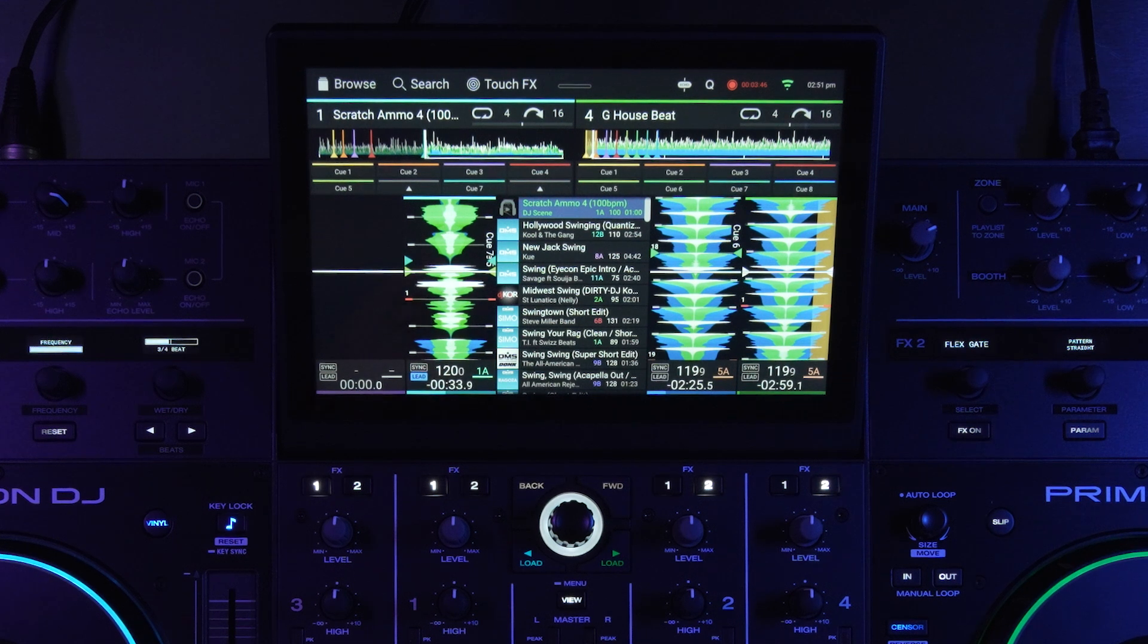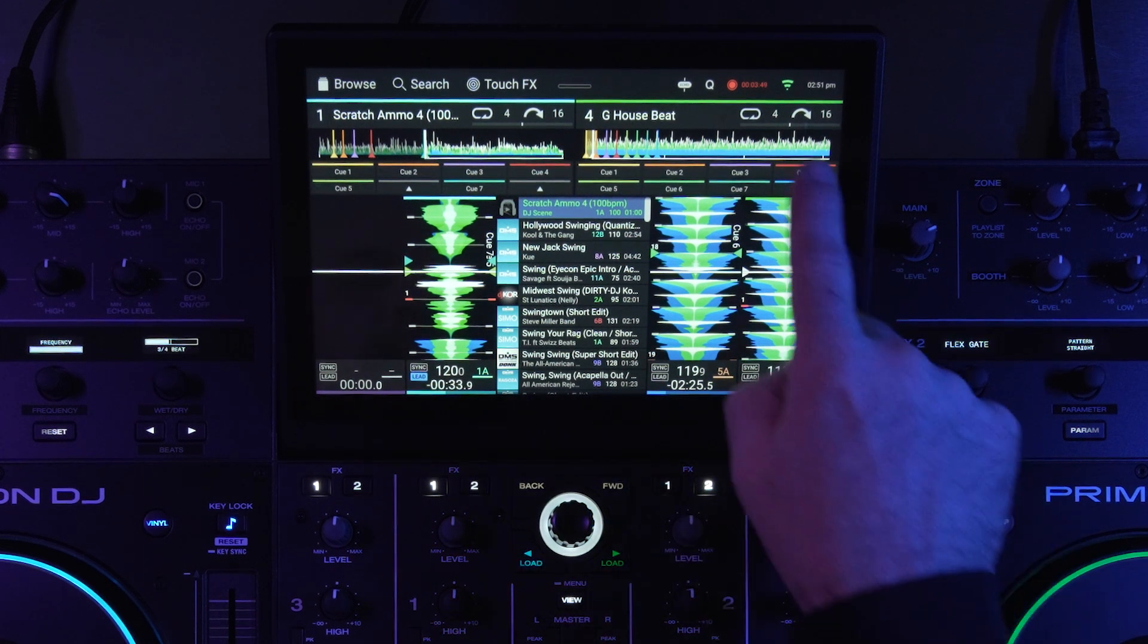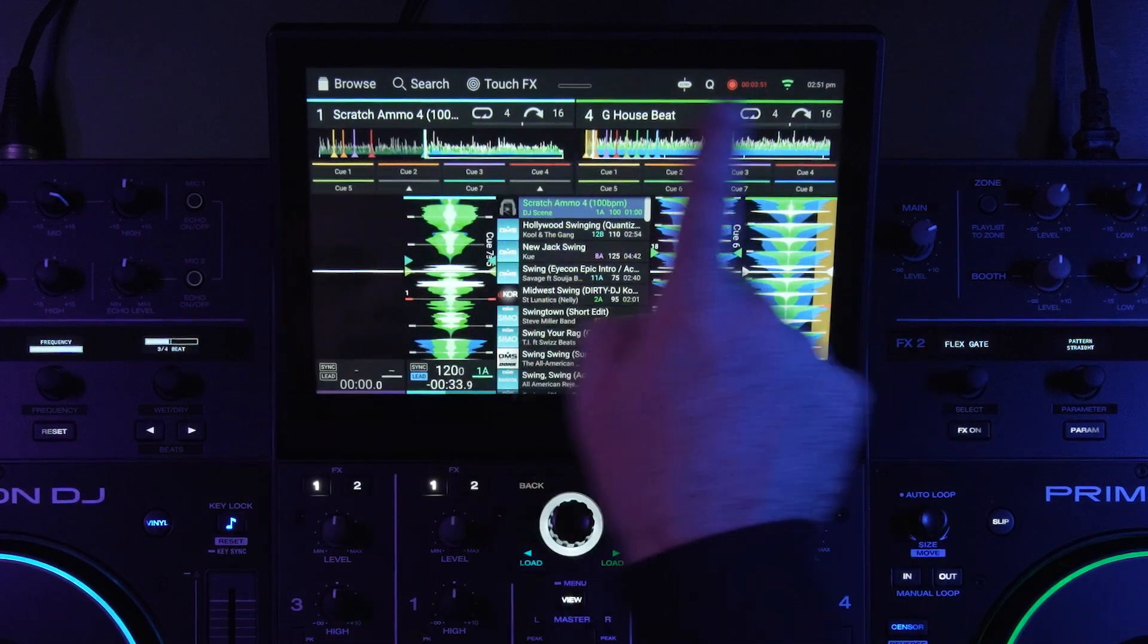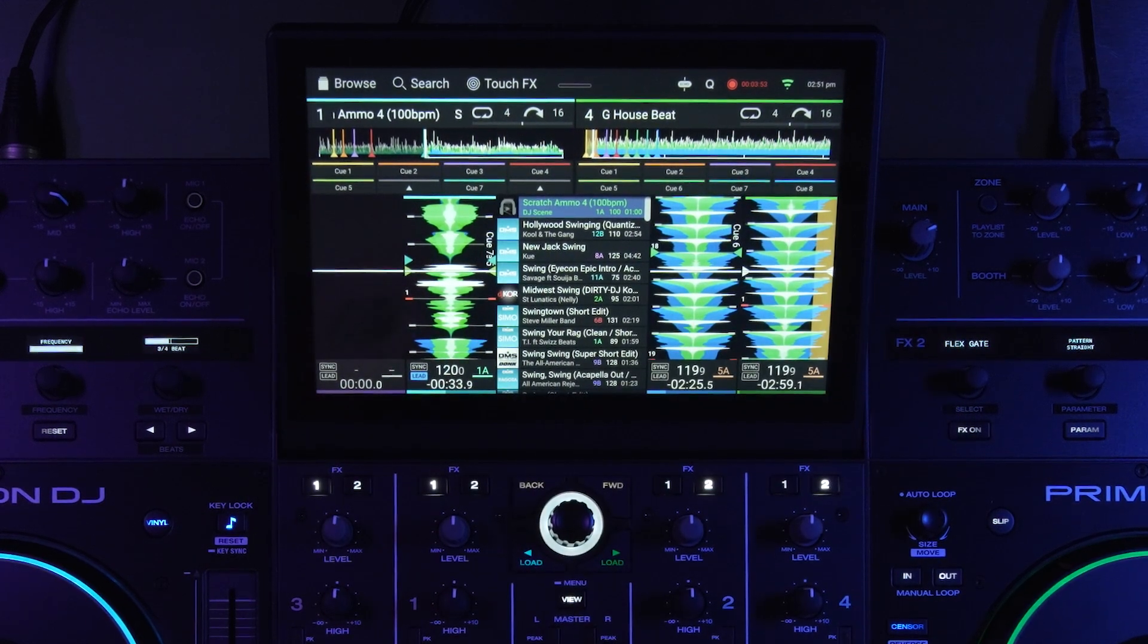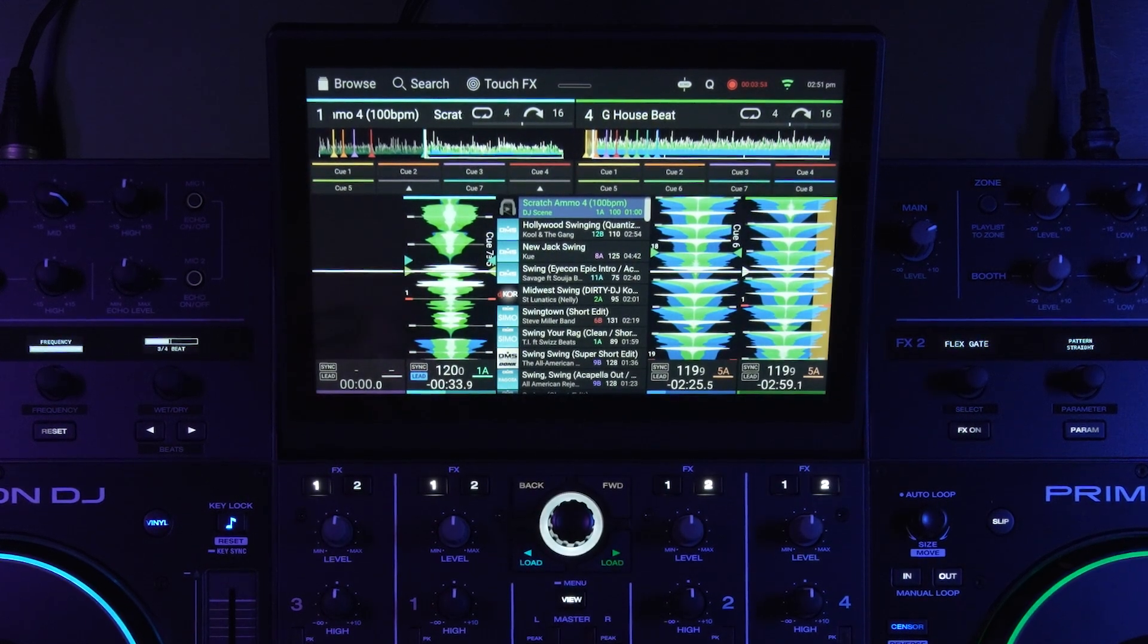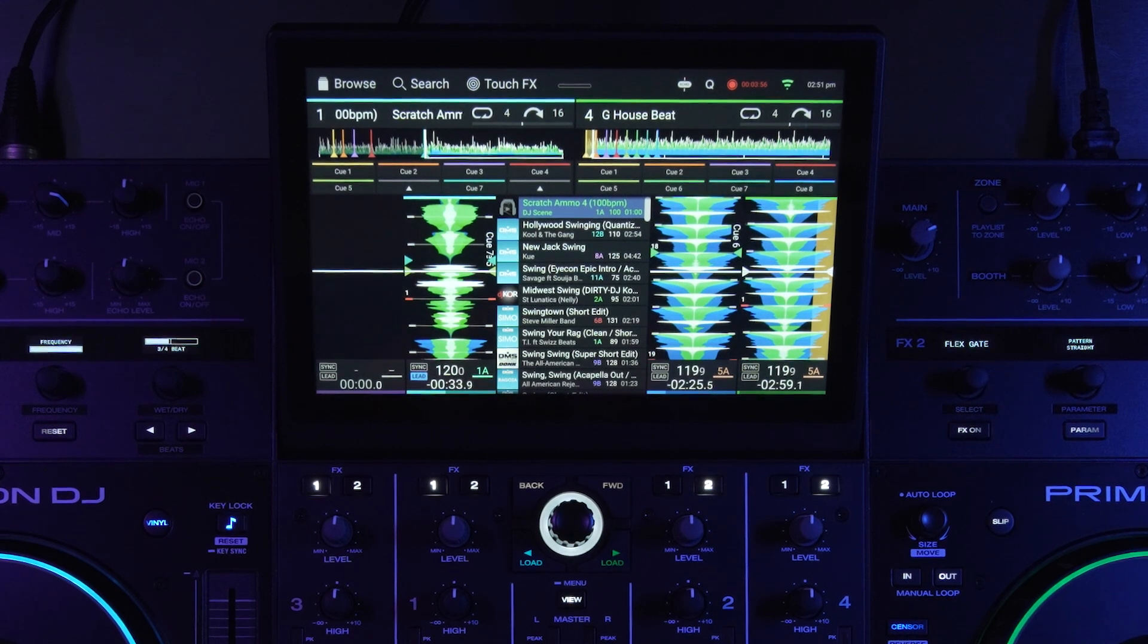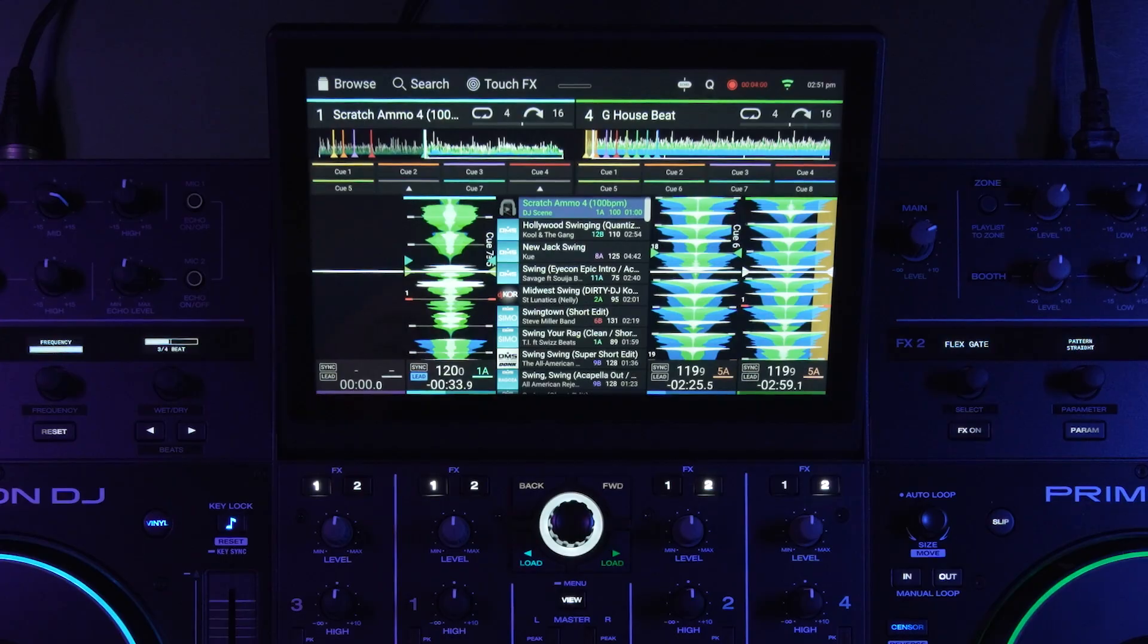All right, so also in 3.3 there's a phase meter that has been added and it's available on the top of the screen in the track information section. What that does is it will allow you to visually see if your mixes are drifting in or out of phase.